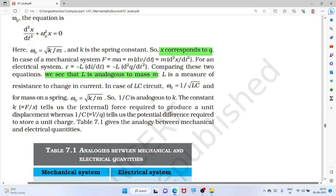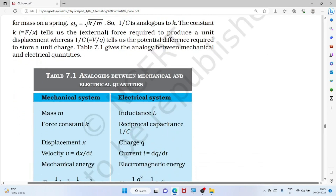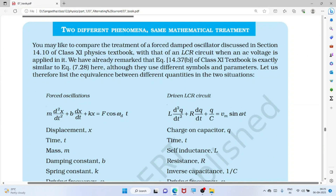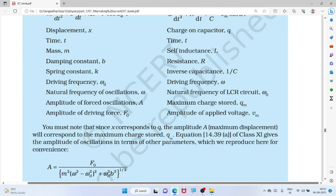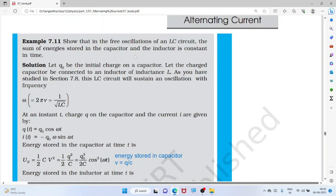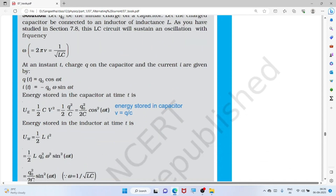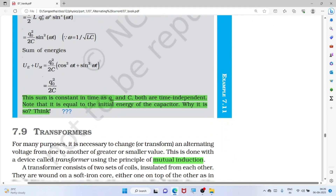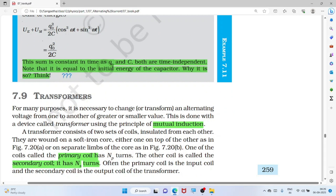The LC oscillation equation is analogous to simple harmonic motion where charge q corresponds to displacement x. The sum of energy stored in the capacitor and inductor is constant at any time — when energy is more in the capacitor, it is less in the inductor, and vice versa. The total energy equals the initial energy of the capacitor.